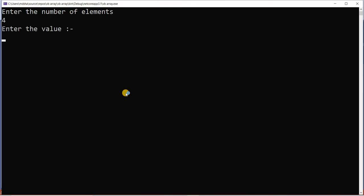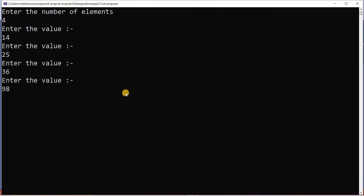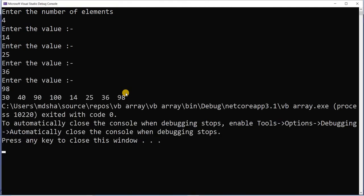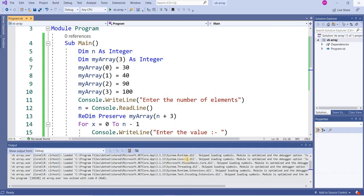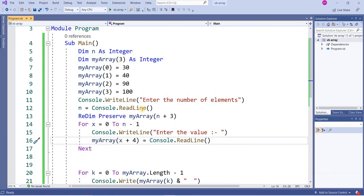Now it shows me 30 40 90 100 is already there, and then the elements I'm adding more: 14 25 36 98. Four elements have been added more. In this way you can add as many as you want, and in this way you can declare a dynamic array with dynamic values.